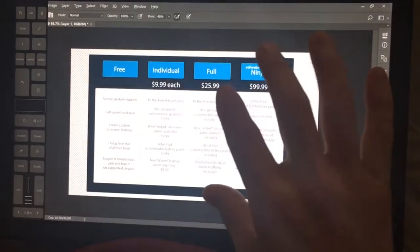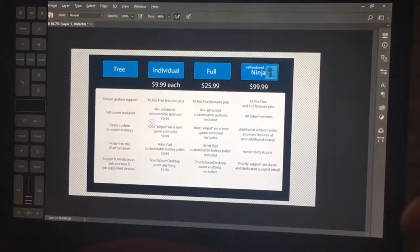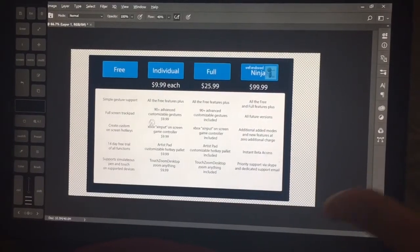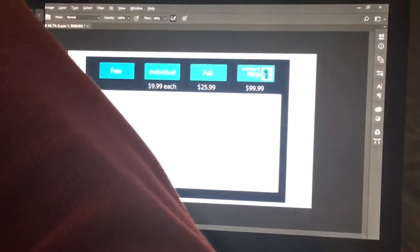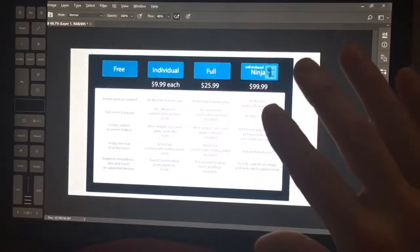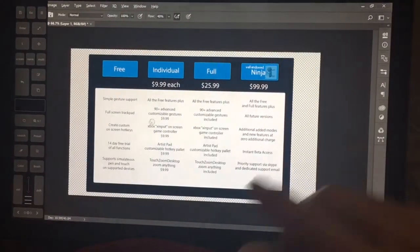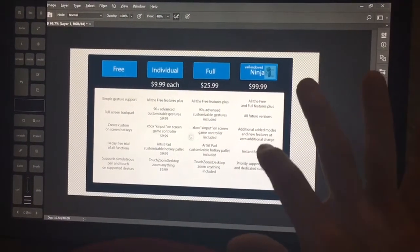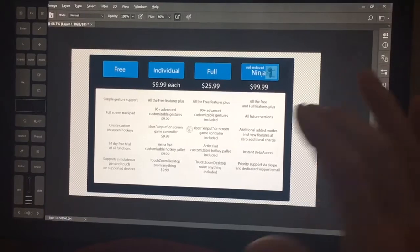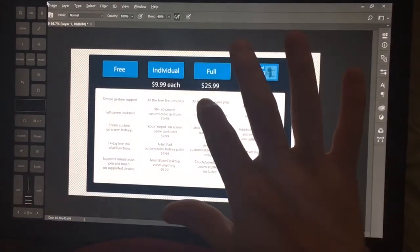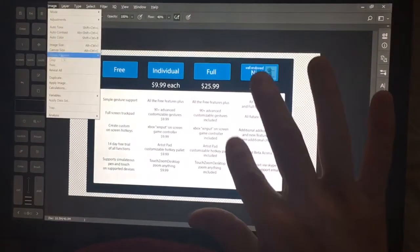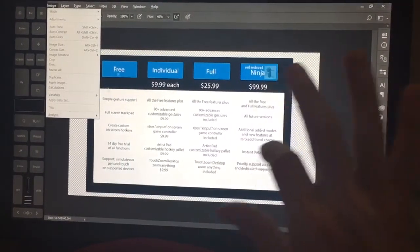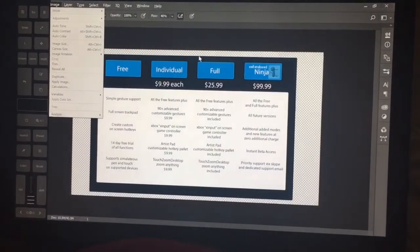For anyone who's used the surface studio, you know that the thing is massive. And that's not a bad thing. But it means that your arm is going to be reaching the full extent to hit that file button. So here, what I want to be able to do is I want to be able to just go up there and tap it and use it just like the whole screen was a trackpad.